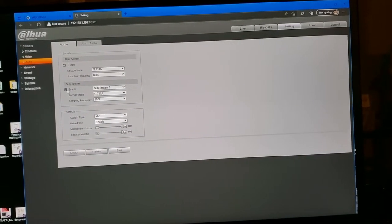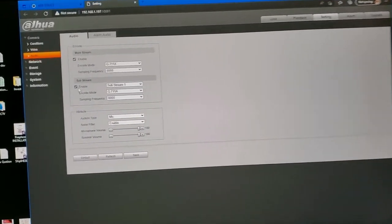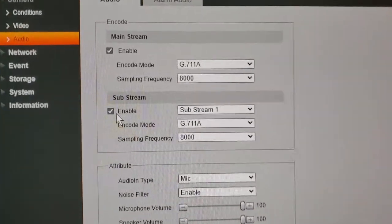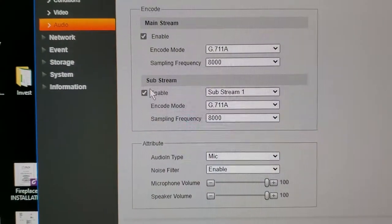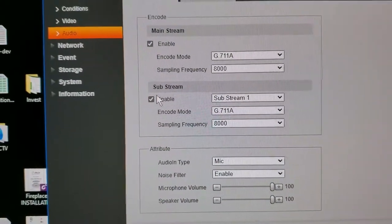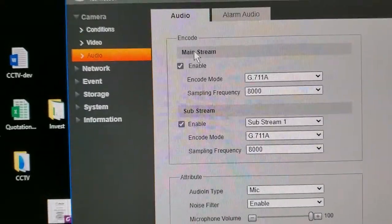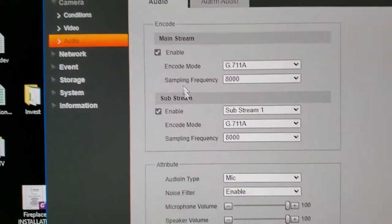Check if these two marks are enabled. Enable Substream. Enable Mainstream.